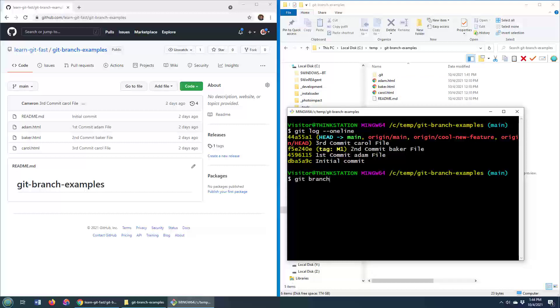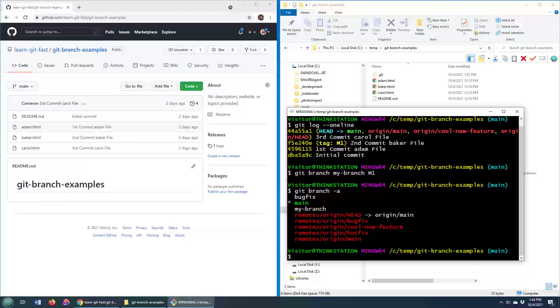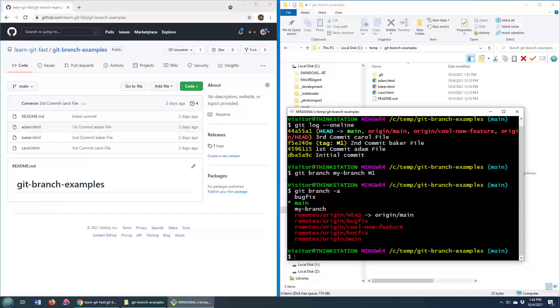Well, it's just the git branch command. You give it a branch name, and I'll call it my branch, and you provide the tag, and that tag is m1. I click enter, and it looks like it didn't do anything, but if I do a git branch dash a, you'll notice that my branch is there. So my branch is created.